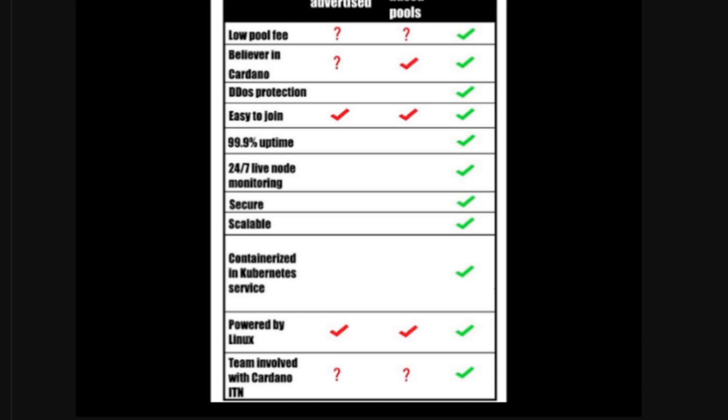We have 99.9% uptime. Other pools, it may vary. We have 24-7 live node monitoring. Compared to other pools, they might not. We are 100% secure. We are 100% scalable. And people in my team have very close connections with people in Cardano, so we will have 100% reliable information.